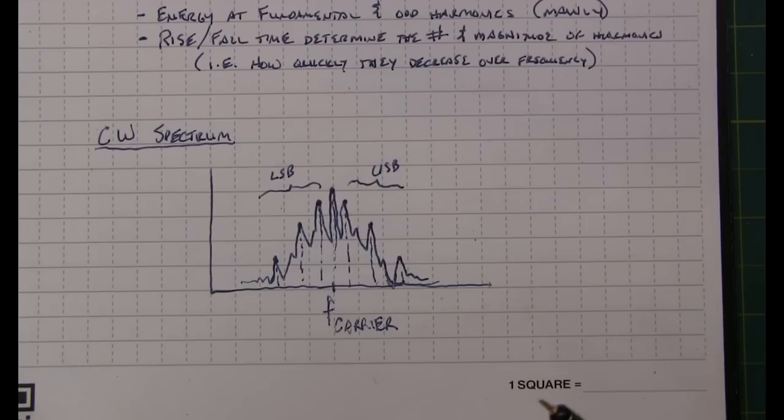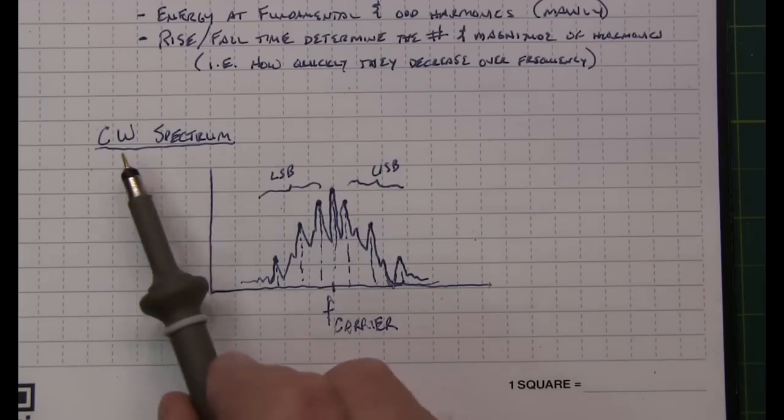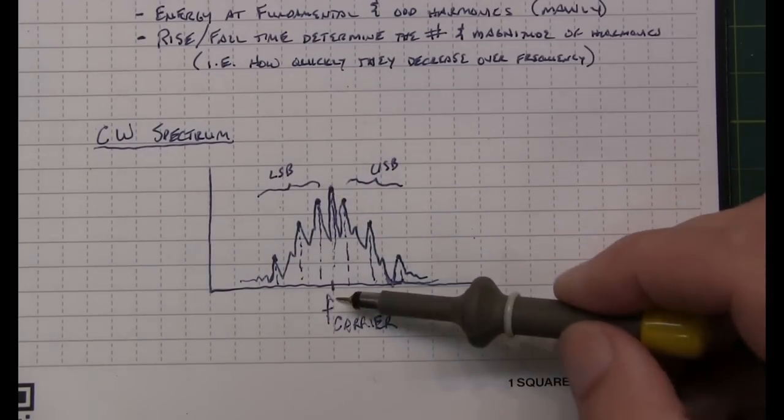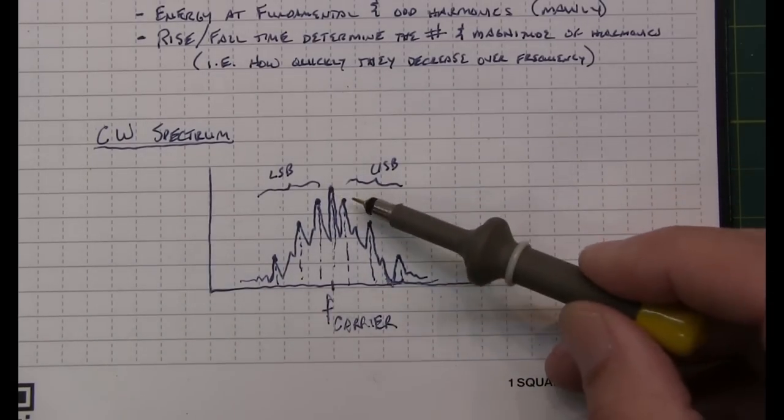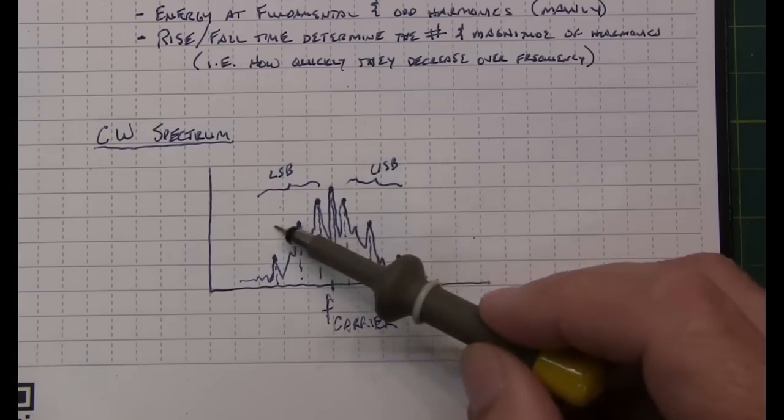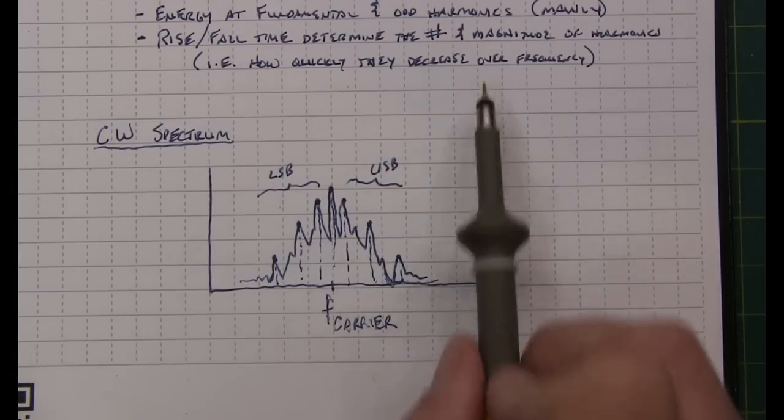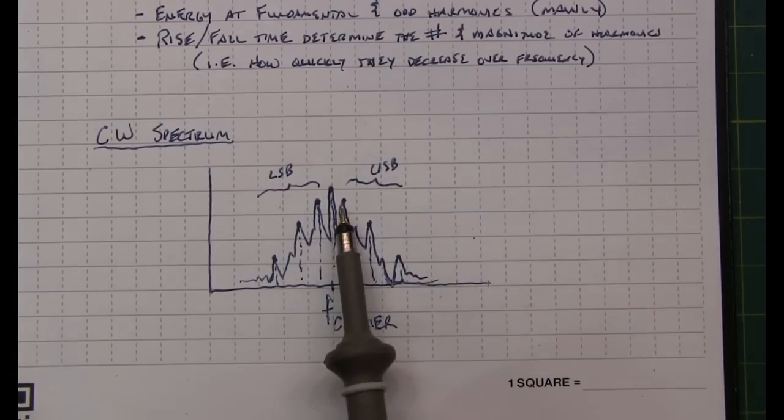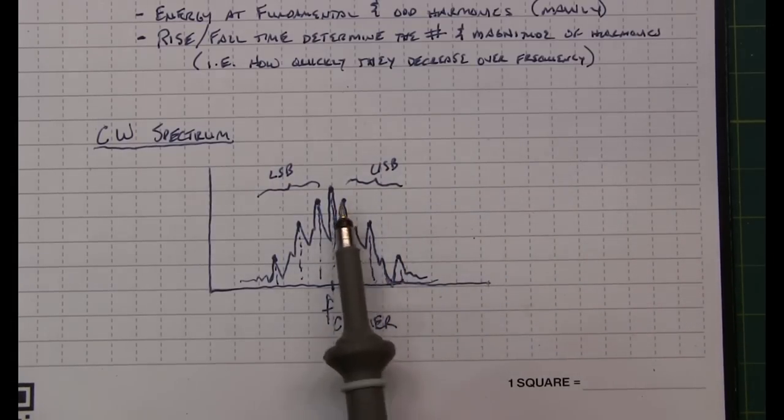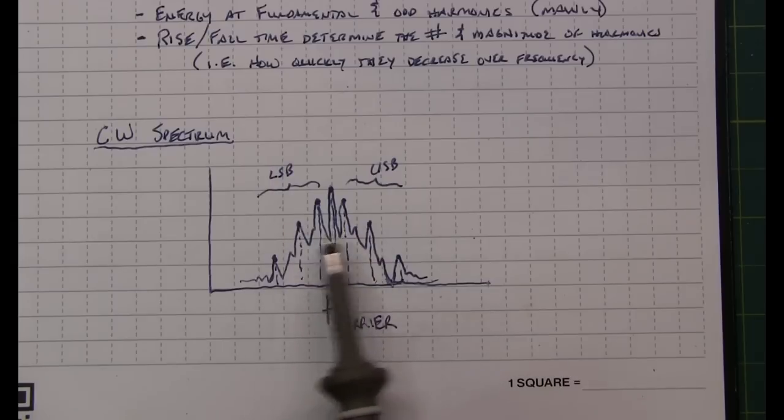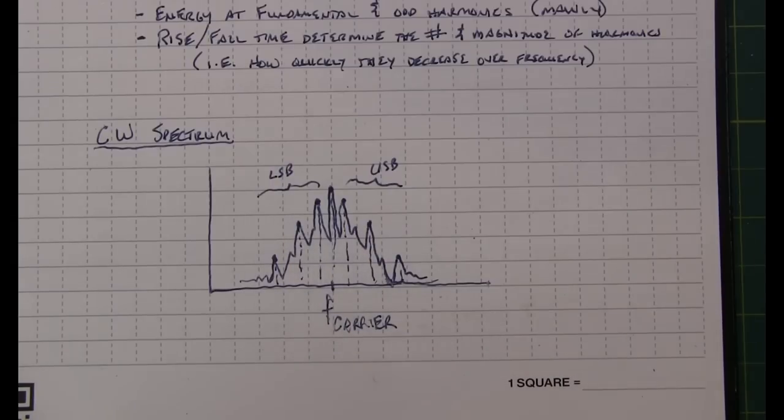So in a very general sense, our CW spectrum is going to have energy at the carrier and then an upper and lower sideband which are copies of that spectrum we just looked at, the odd harmonics and with some content of the even harmonics as well on either side. Now of course, how fast those harmonics roll off determines the bandwidth.